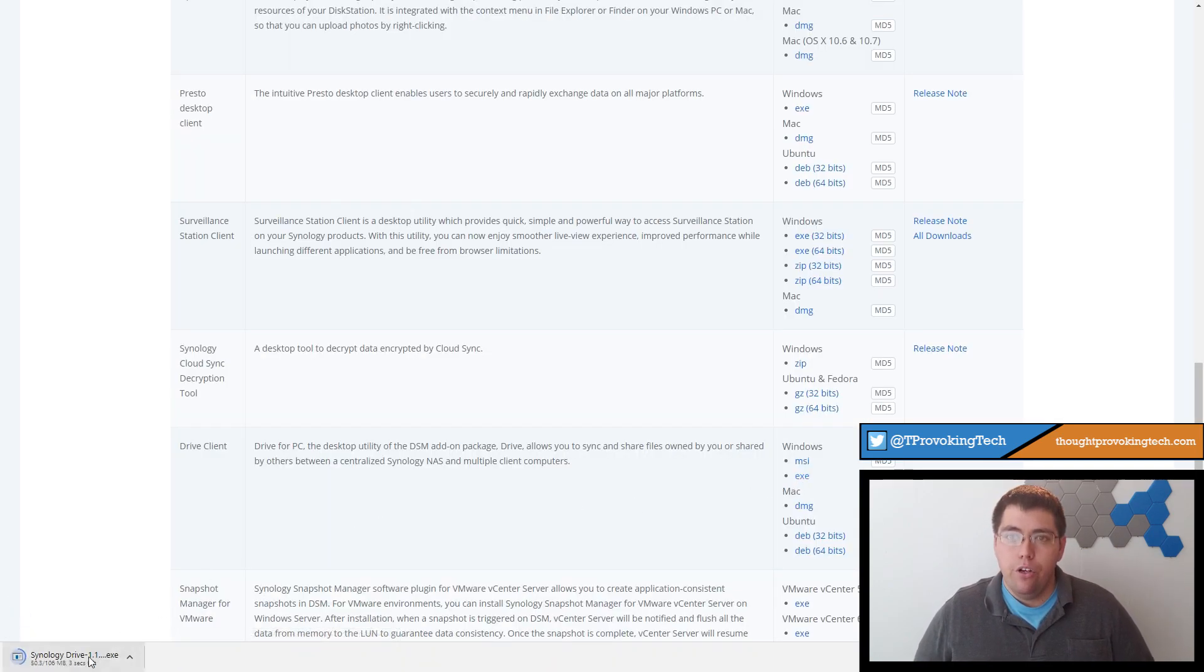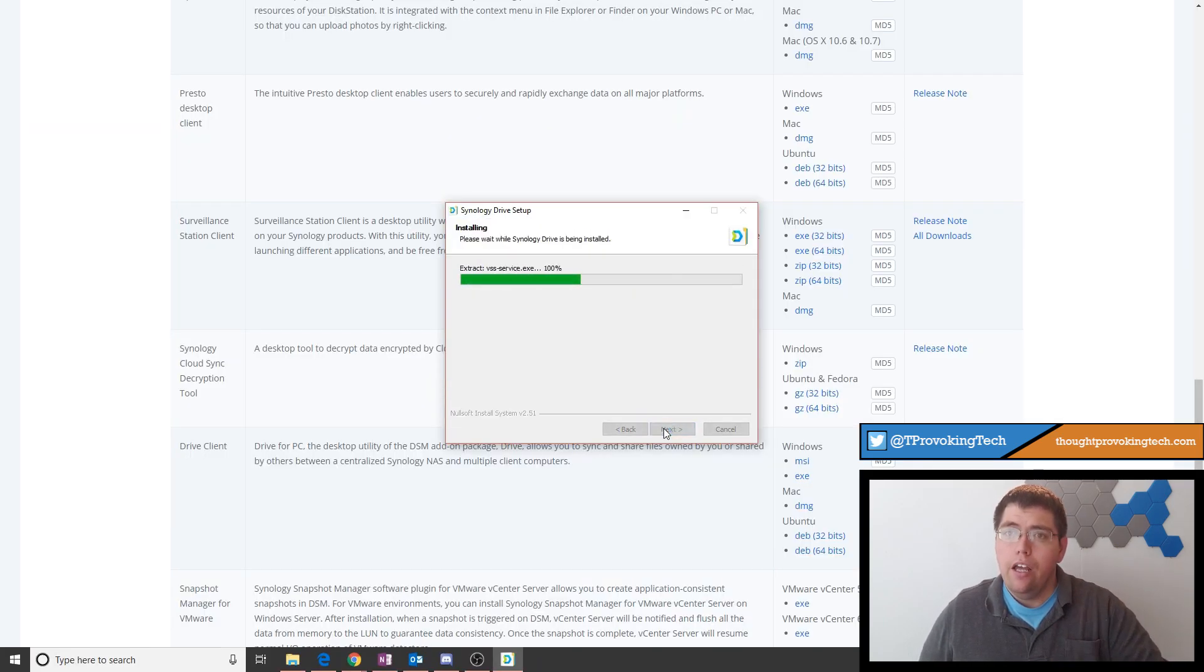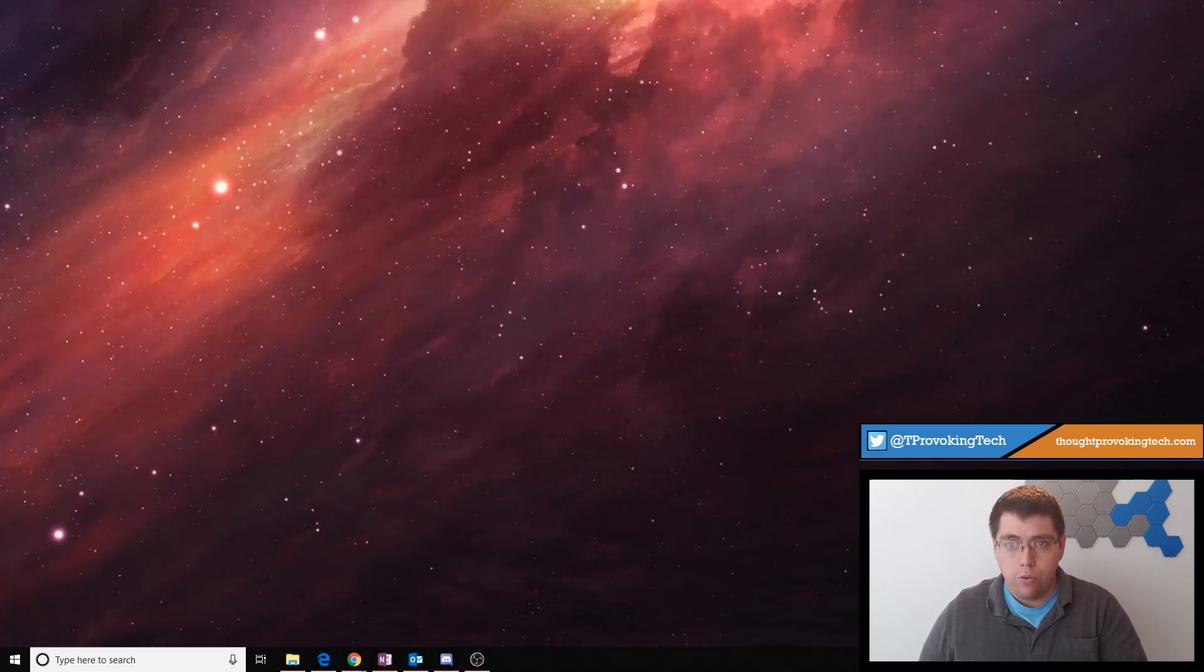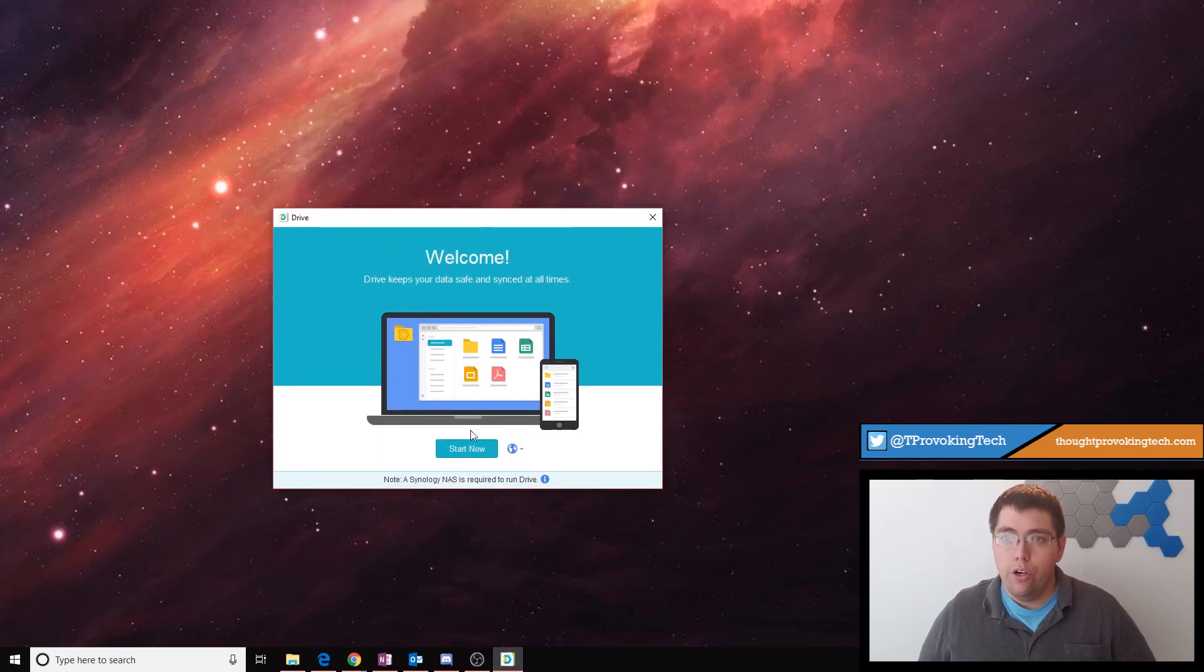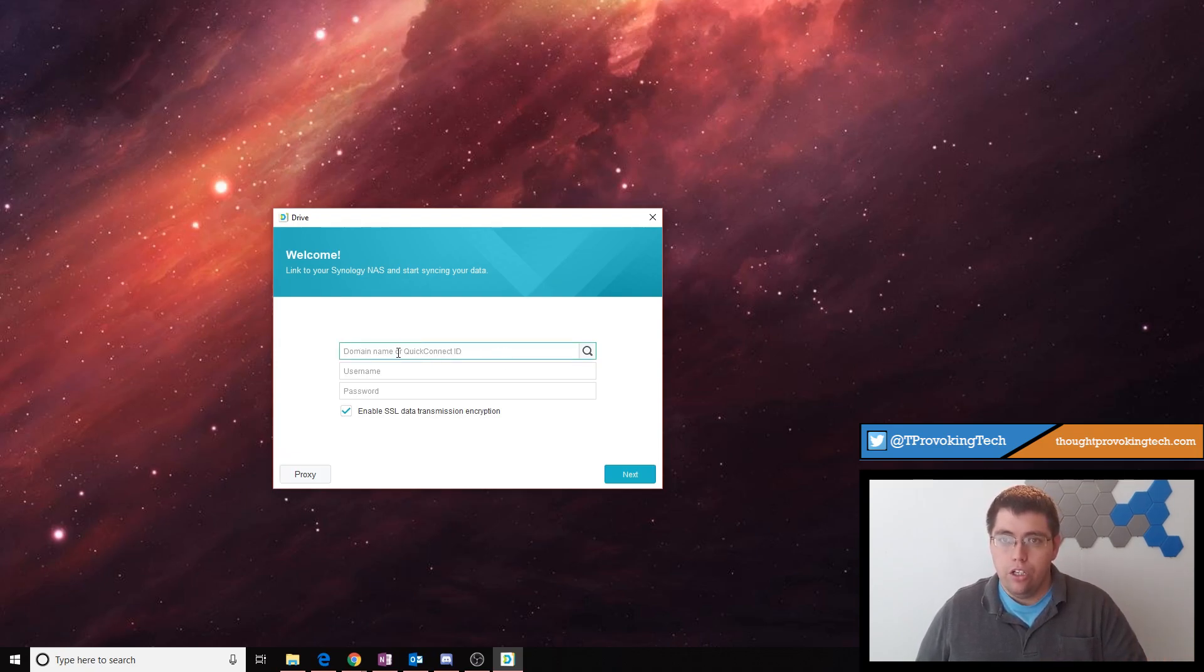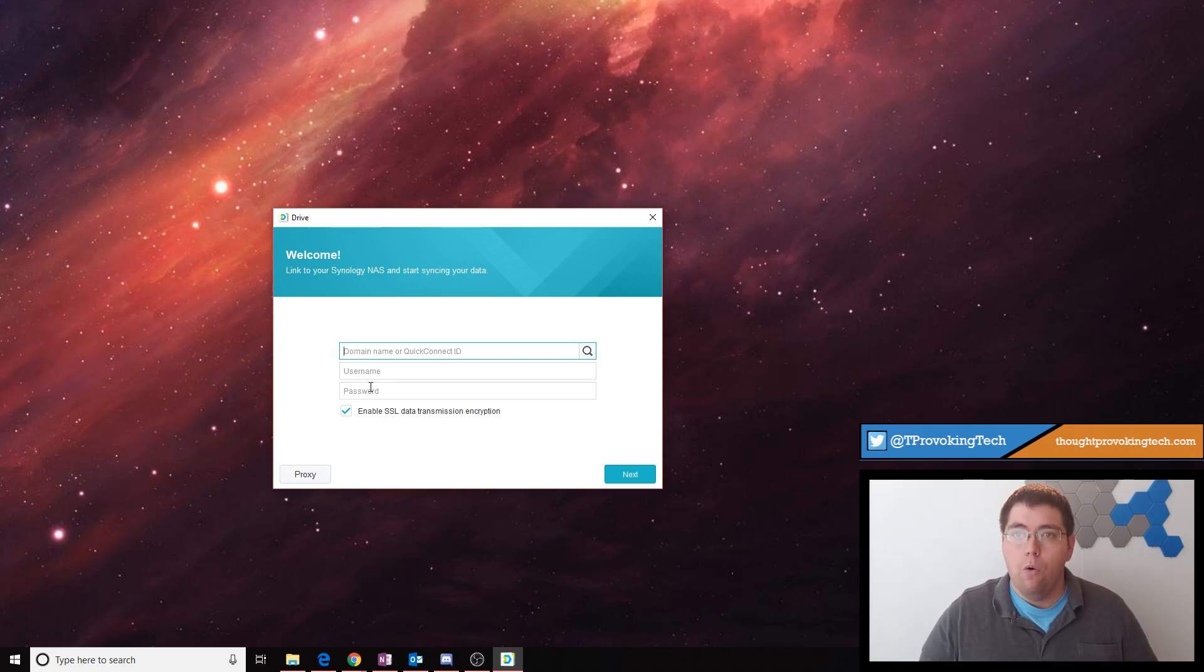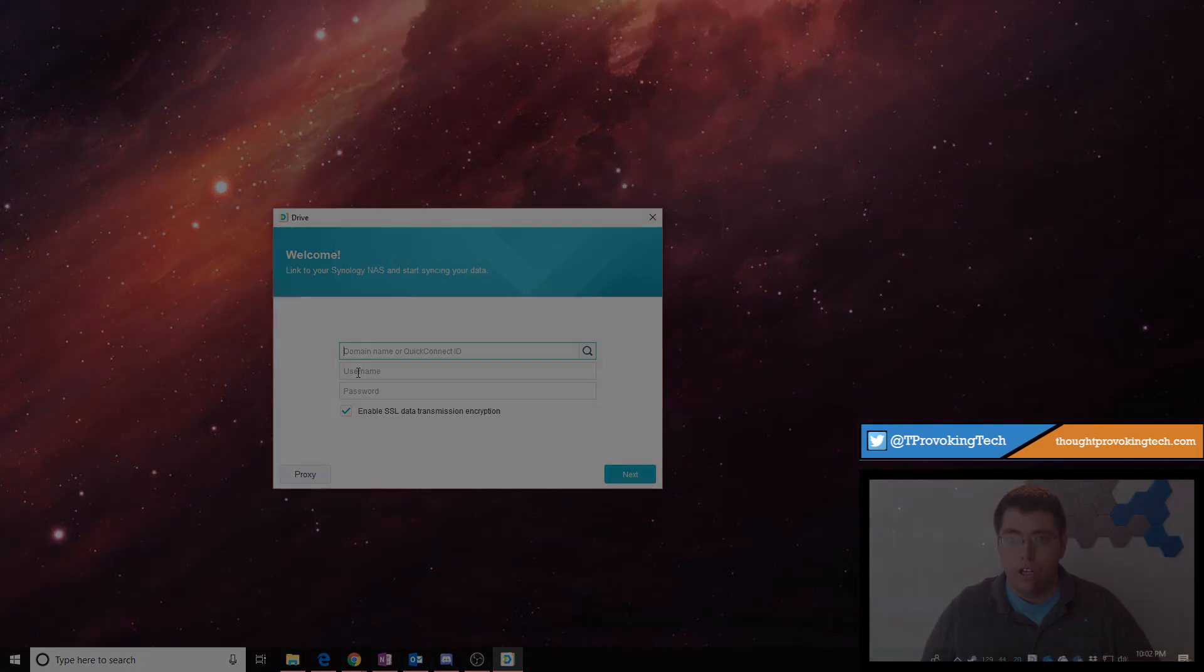After you get through the standard installation process, it'll open the program, and then you'll be greeted to a screen that asks for your Quick Connect ID, your username and password. Your username and password are going to be the username and password for your Synology user that you're connecting. The Quick Connect ID is going to be something that you have set up on your Synology that allows you to remotely connect your Synology over the internet without having to deal with things like port forwarding. So enter those details, and if you don't know those details, ask your admin who has set up your Synology.